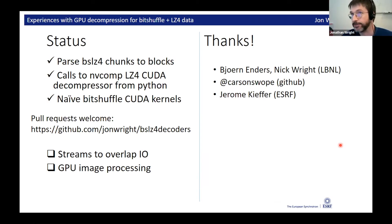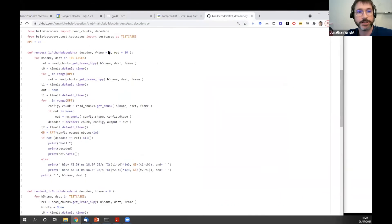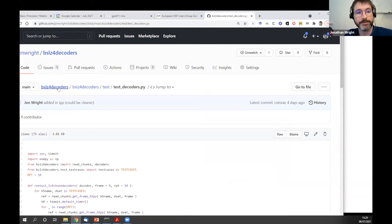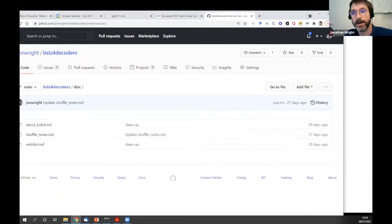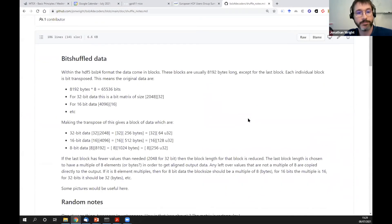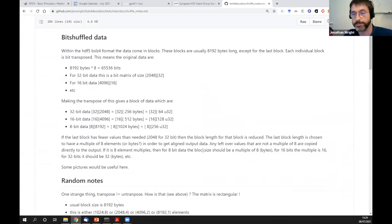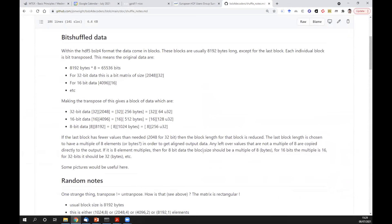BitShuffle is doing a transpose. John, you're perfectly right. The whole idea is that one block fits into the level one cache of the processor. So it does the bit shuffling and then the compression, or does the decompression and then the bit unshuffling. The idea is to have those one after the other exactly so that the data do not leave the level one cache from the CPU. I was always curious if what we use fits what is on the NVIDIA hardware.